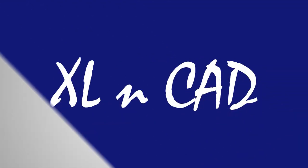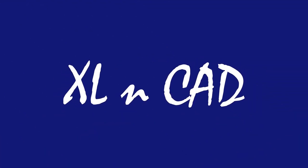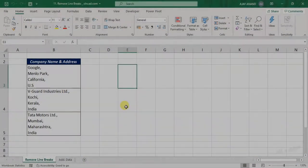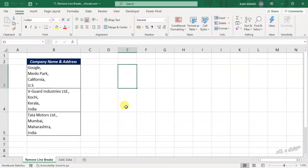Welcome to another video from ExcellentCat, my name is Ajayi Anand. In this video, I will explain how to remove line breaks using Power Query in Excel.